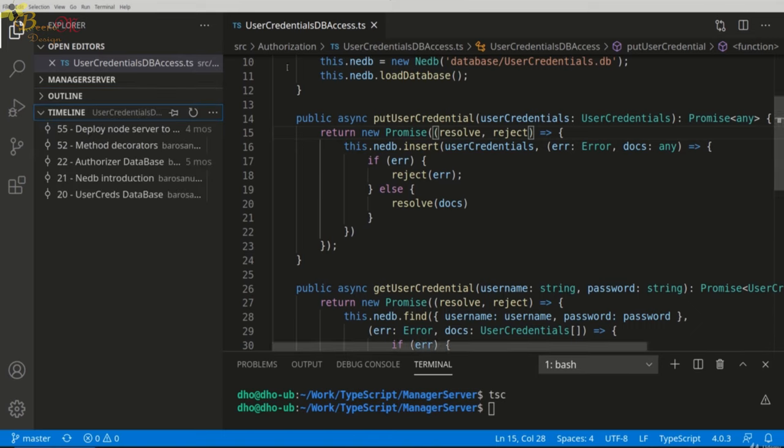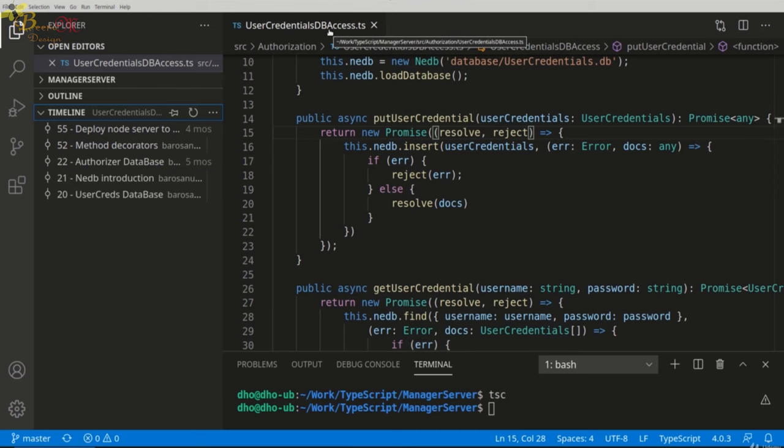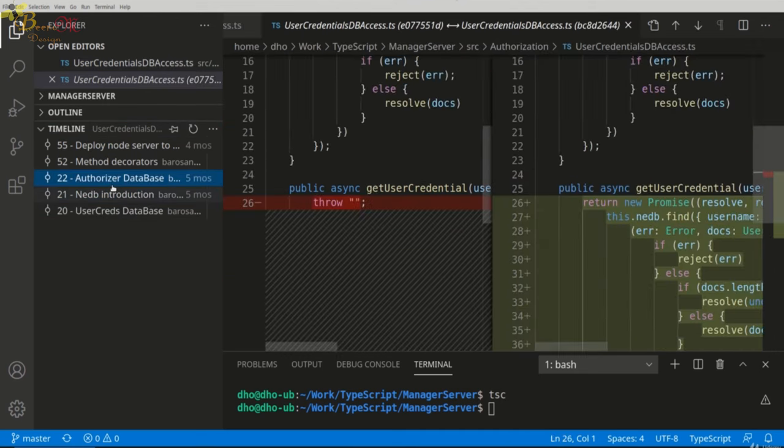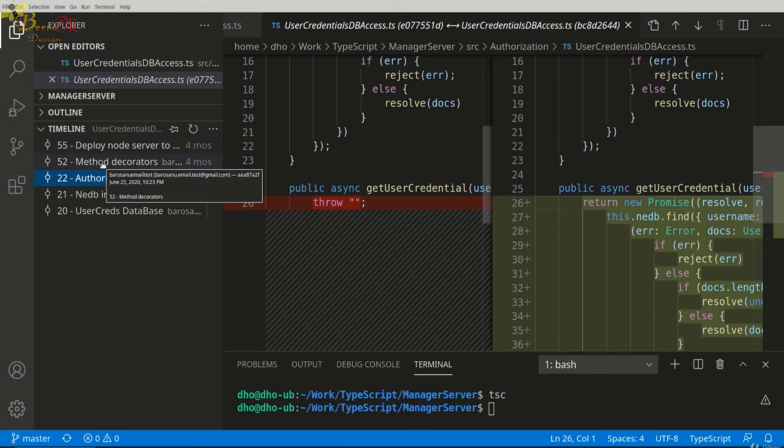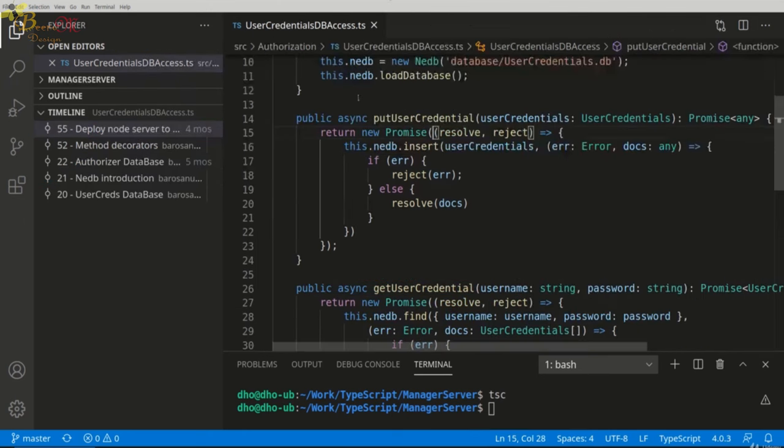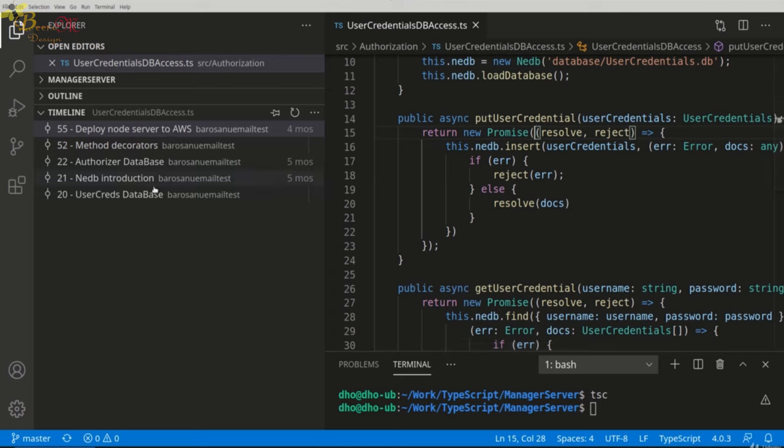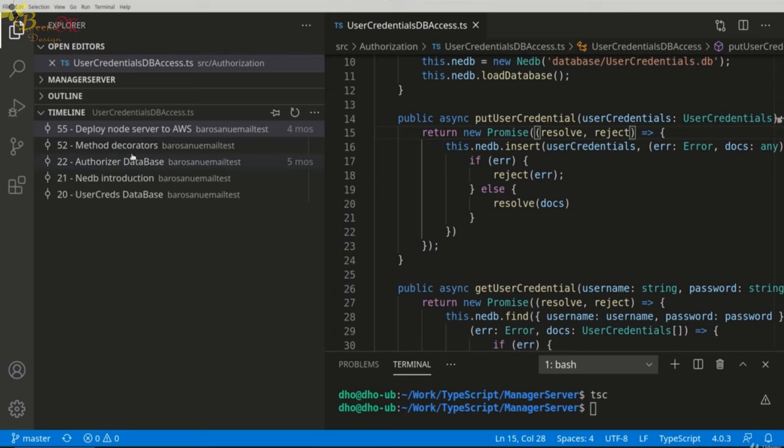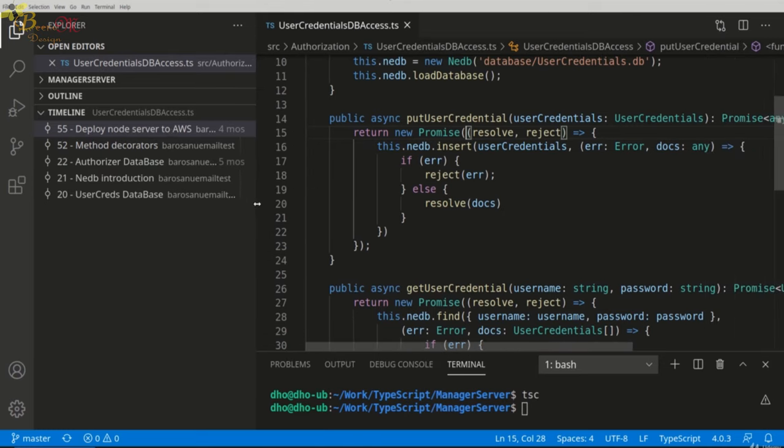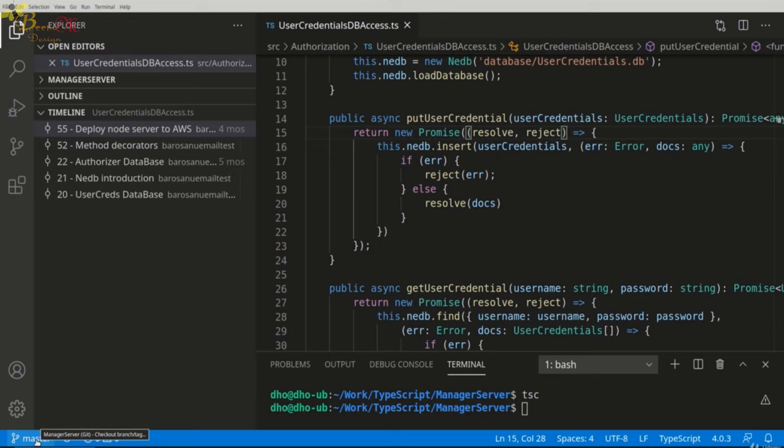One other view, which is only available if you have source control configured for your project, is the Timeline view, which will show you for this current file different positions in time by different commits until the latest ones. This is a very powerful view and will help you see the history of your file. As I said, only available if you have source control initialized for your project. We will see this later on in detail, how you can do it inside this course.